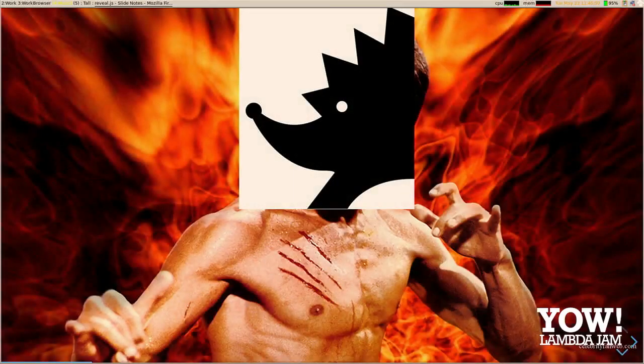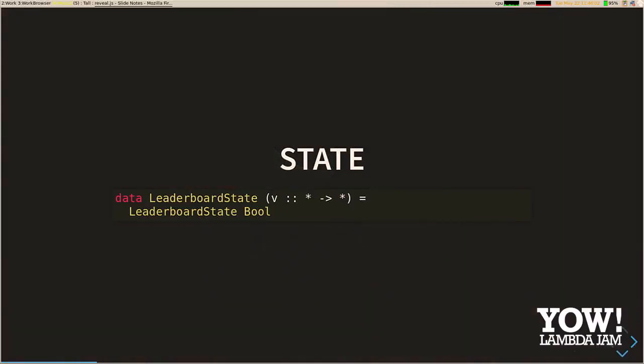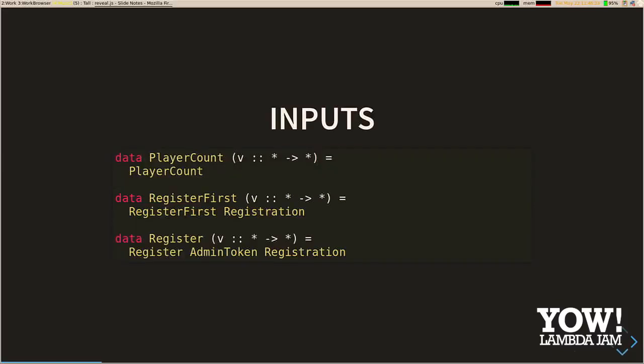And now, enter the hedgehog. As you'd expect when talking about state machines, Hedgehog requires that we have a type to capture our state. In this case we're just wrapping up a Boolean value, but things will get more interesting later. You'll also notice that this type is parameterized by a type constructor — we're going to willfully ignore that for now, but we will get back to it.